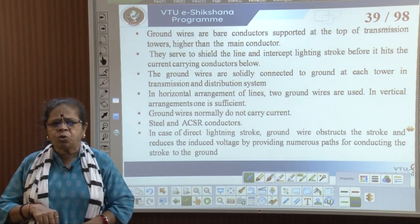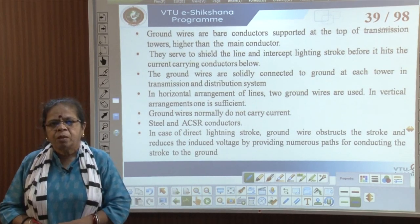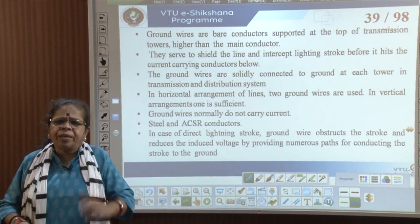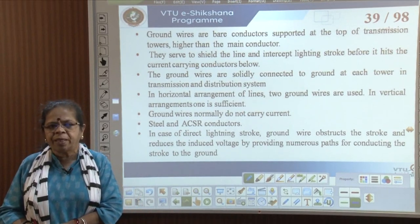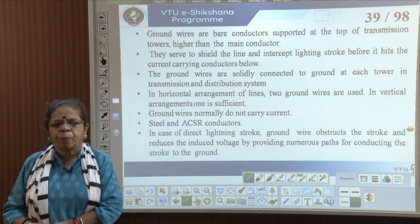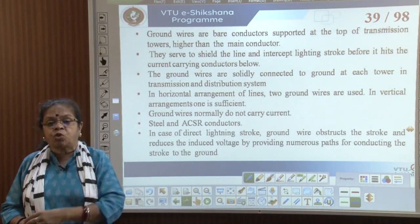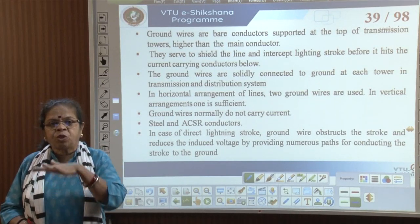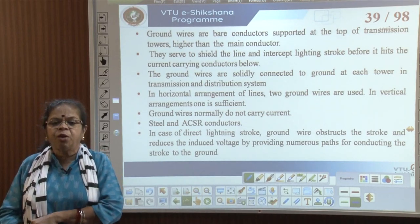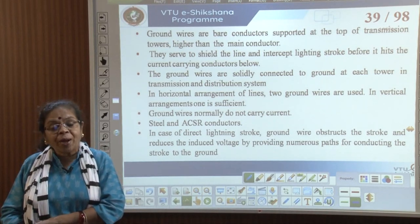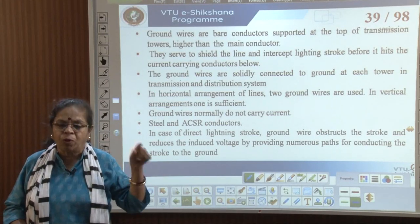Ground wires normally carry no current — they are meant for protection only. Steel and ACSR conductors can be used for ground wires. When there is a direct lightning stroke, the ground wire obstructs the stroke, reduces the induced voltage, and provides numerous paths for conducting the stroke to the ground.